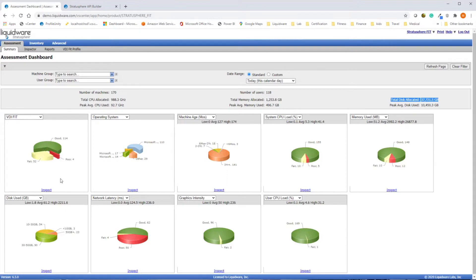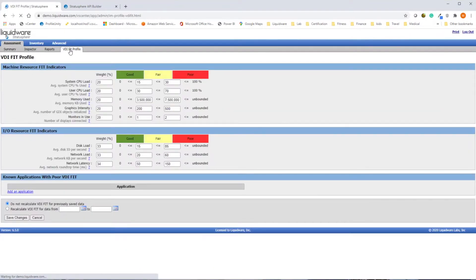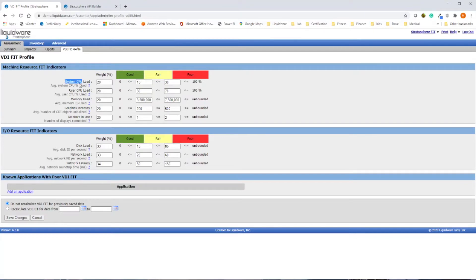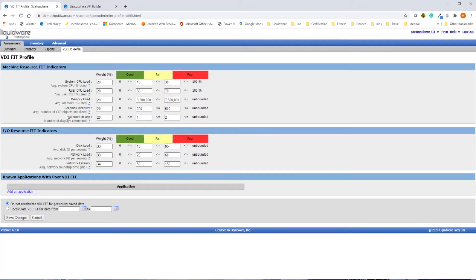Stratosphere is also configurable, allowing you to dial in thresholds and add weights for the metrics most important to you. This feature lets you tune Stratosphere based on the needs of your future environment, whether that be on-premise VDI, application vs. desktop virtualization, or sizing machine types for cloud migrations.